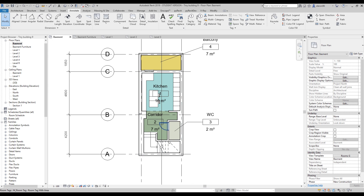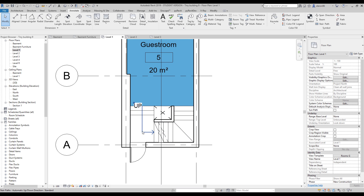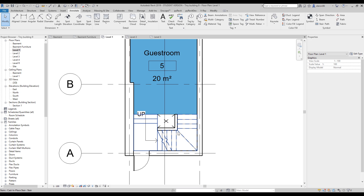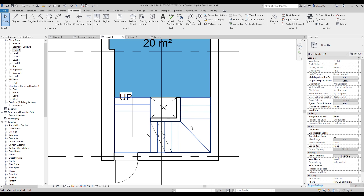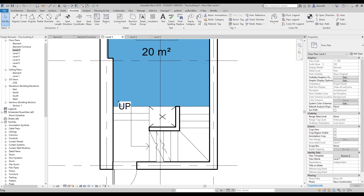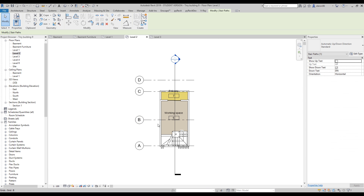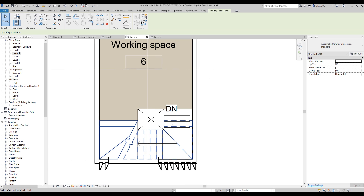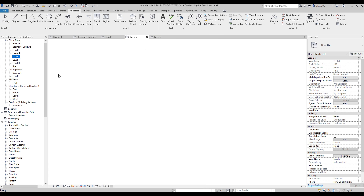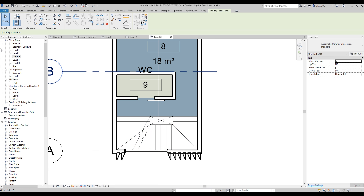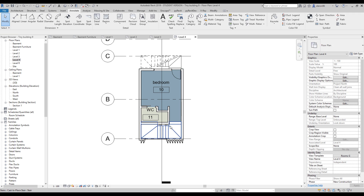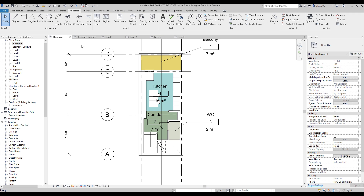We're done with the staircase. Going to Level 1, we can see the staircase and its cutting line, but there's an 'Up' text showing — I'll switch that off. On Level 2 there's a 'Down' text — switch that off too. Level 3 has nothing to change and Level 4 is also clear.